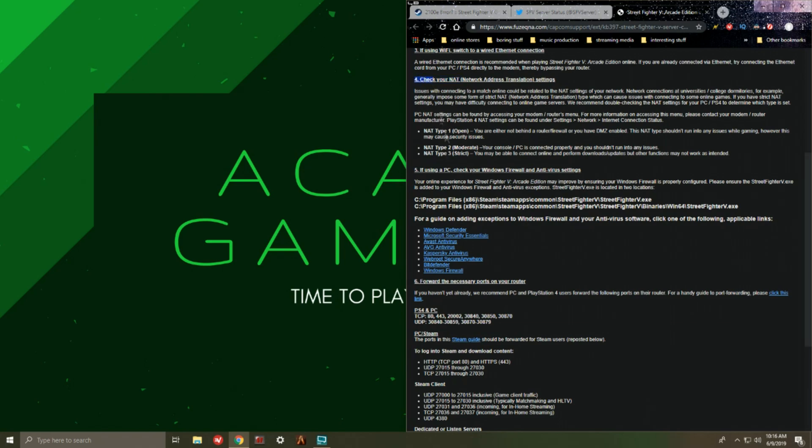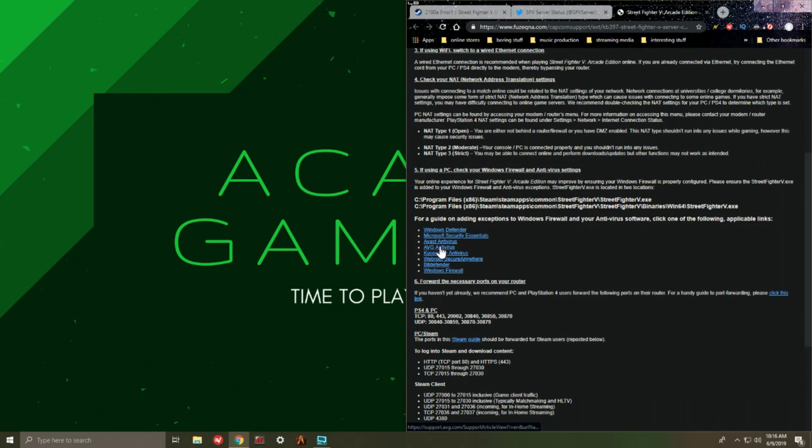Step five, if you're using the PC you check the firewall settings and the antivirus settings. And then below that it'll tell you where exactly to go, and there's links for all the other respective apps and software that you could be using. So click on any one of these links over here in order to assist your situation further.